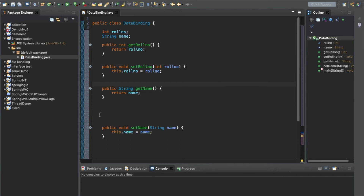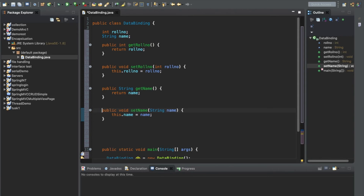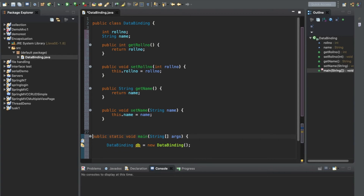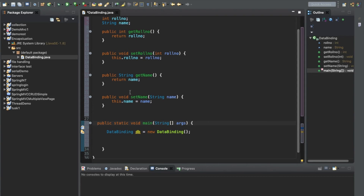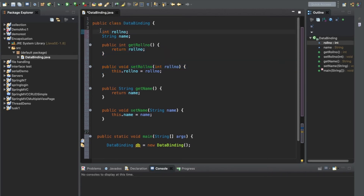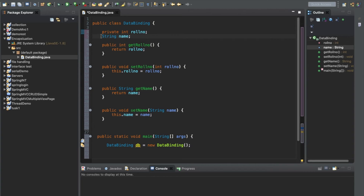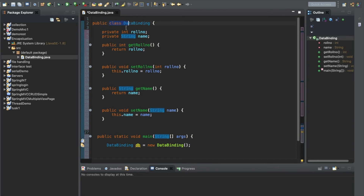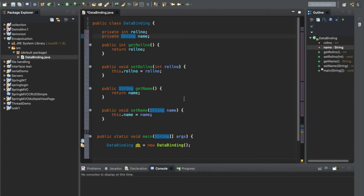We have successfully generated the getter and setter methods. Now one important thing: any variable must be declared as private, so that it cannot be accessed outside of the class. Private is the access modifier which is not accessible outside the class.